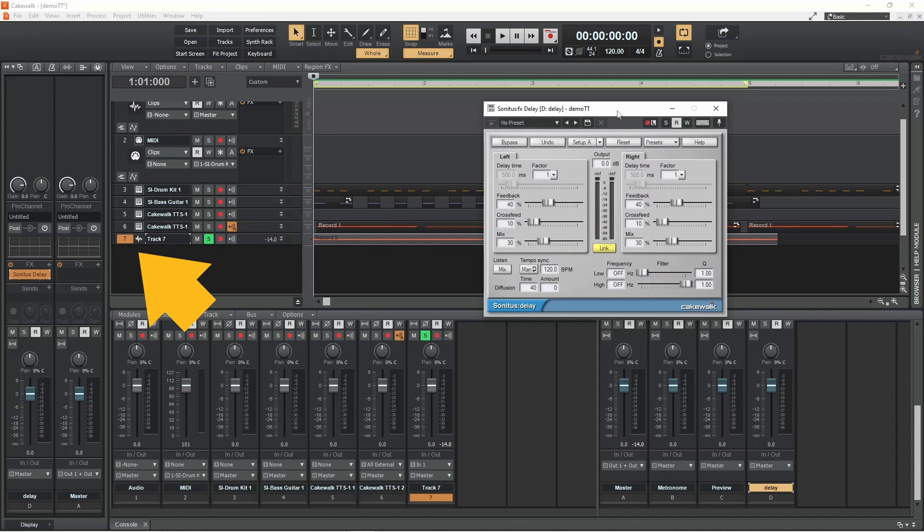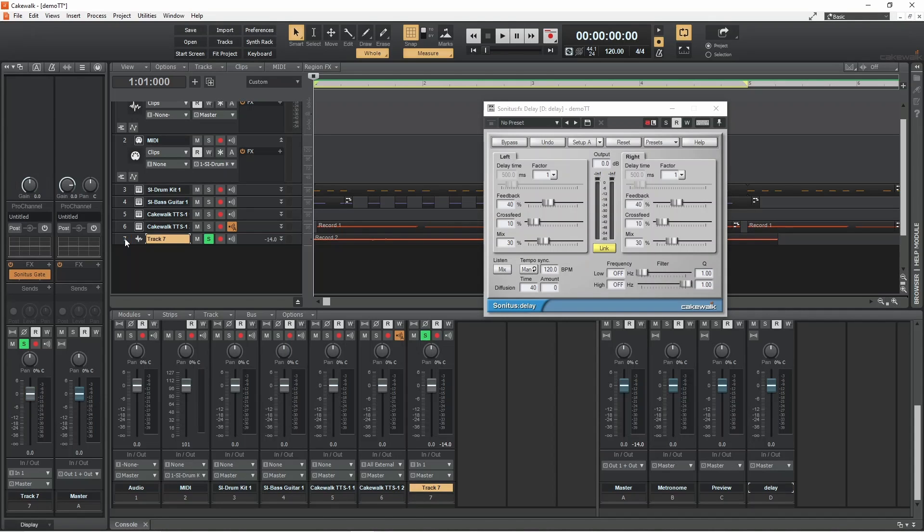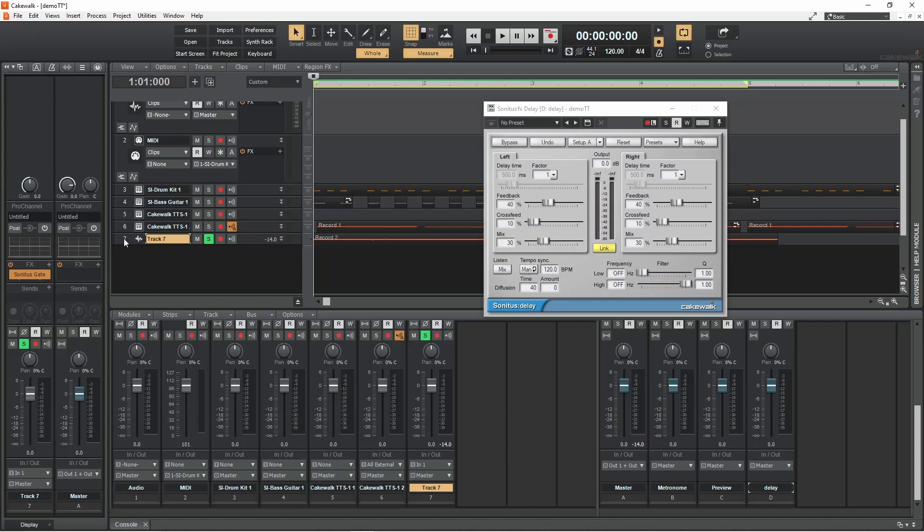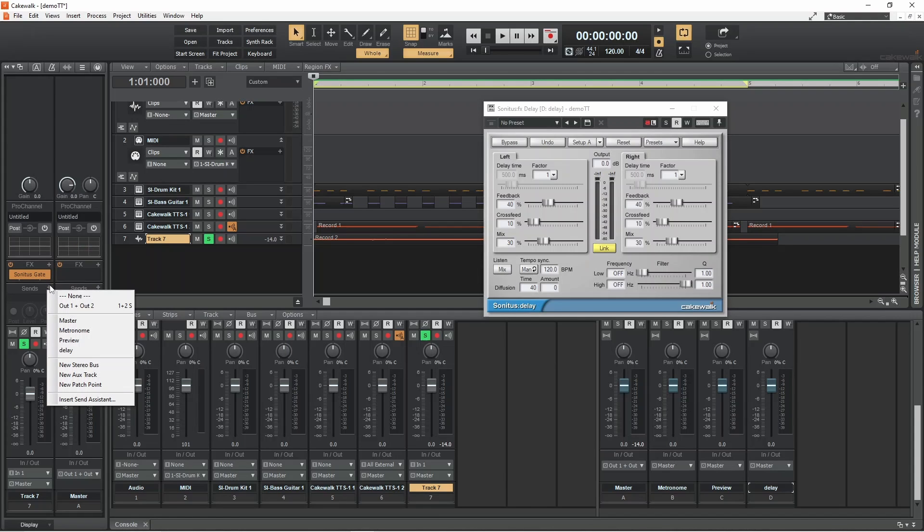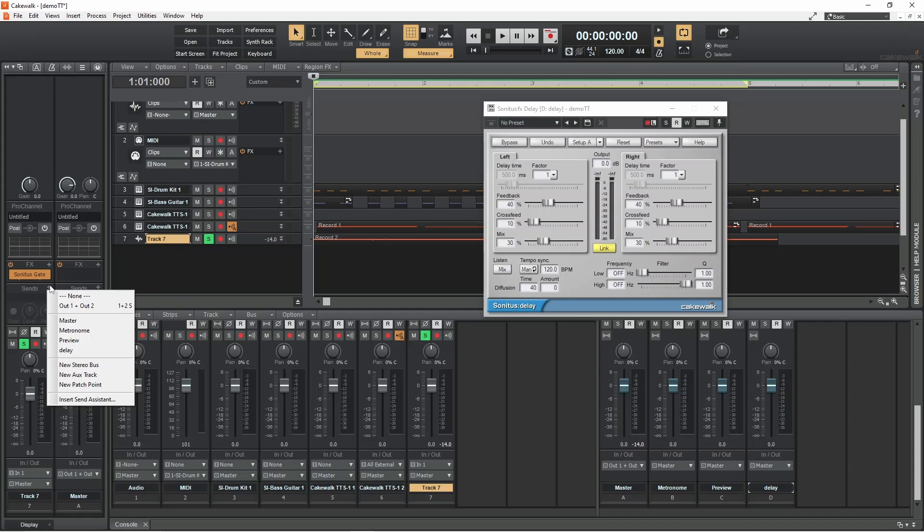Now click on the vocal track header. Then click on the plus icon in the send section on the vocal track in the track strip pane and click on delay on the pop-up menu.